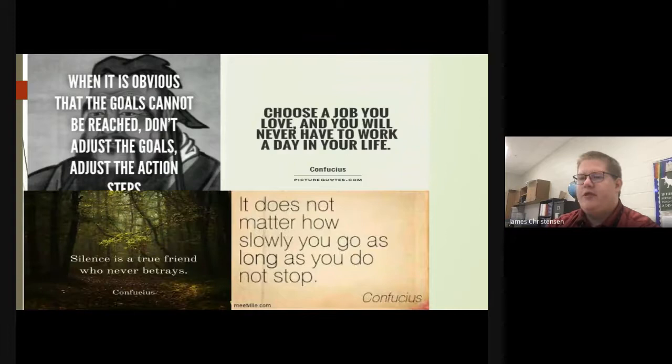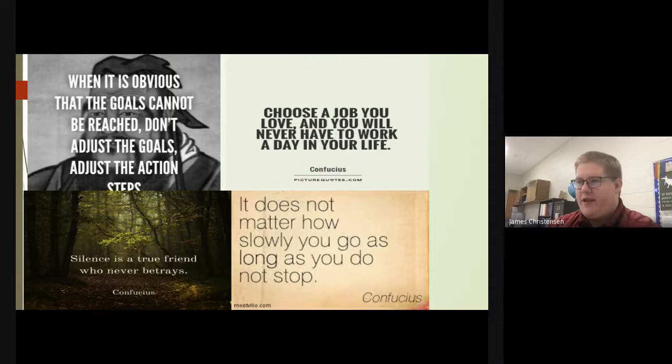Here are some various quotes from Confucius. My personal favorite is this one: 'It does not matter how slowly you go, as long as you do not stop.' That is personally my favorite.